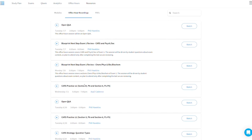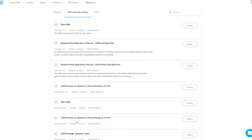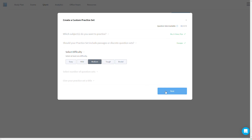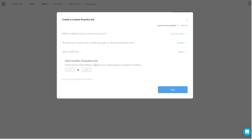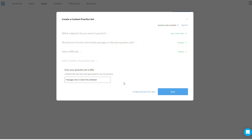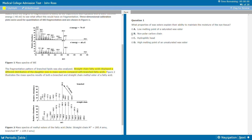There are a few other features I'll cover quickly. There's the Q-Bank, where you can create a custom quiz at any time based on question type, difficulty, number of questions, and other filters. Blueprint will actually suggest topics for you based on past performance. There are around 4,000 questions in the Q-Bank.